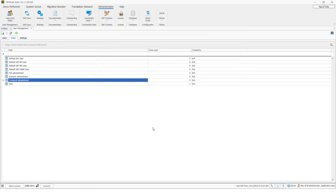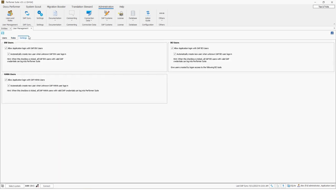Alright, so let's now talk about the SAP login I mentioned during the user presentation. So in the settings tab, I can define if it should be possible to log in to the performer suite with the SAP BW, BO or HANA user. So the performer suite tries to log on to the selected system with the SAP credentials. And if it is possible, then you can enter the performer suite with this user and you are automatically logged on to the selected SAP system. Okay, so let's try this out. So I will open a new performer suite instance.